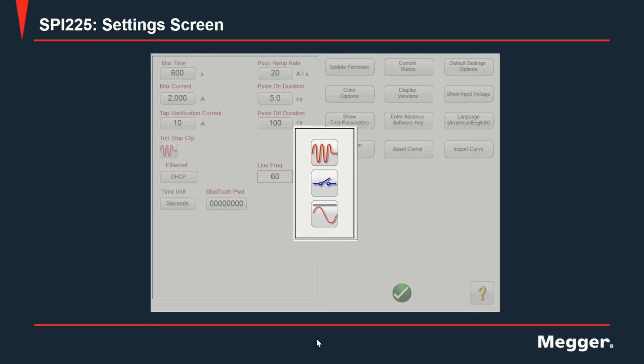Next, we have contact mode. On this mode, the unit will monitor the binary input of the SPI 225 for any change in state going from open to close or close to open. Under the third option, the unit will also monitor that binary input but for any change in voltage. The user can select between increasing or decreasing voltage with this third mode.